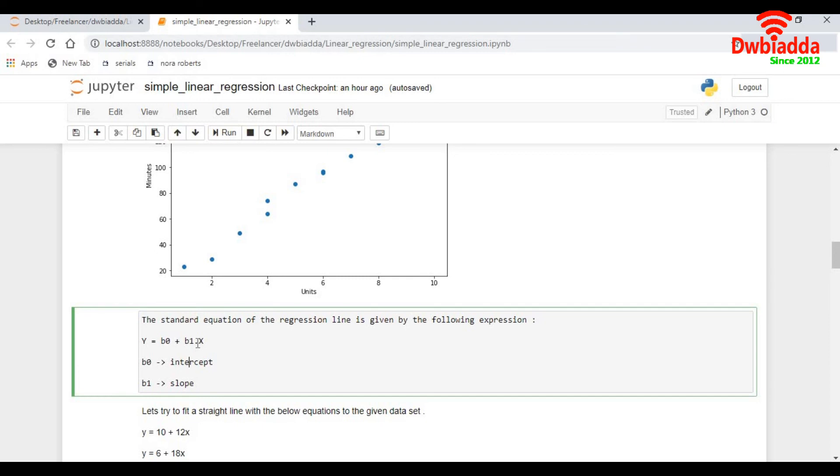In the next module, we will learn in detail about how to construct the straight line and how to find which straight line is the best fit and I should consider it as my prediction. Thank you.